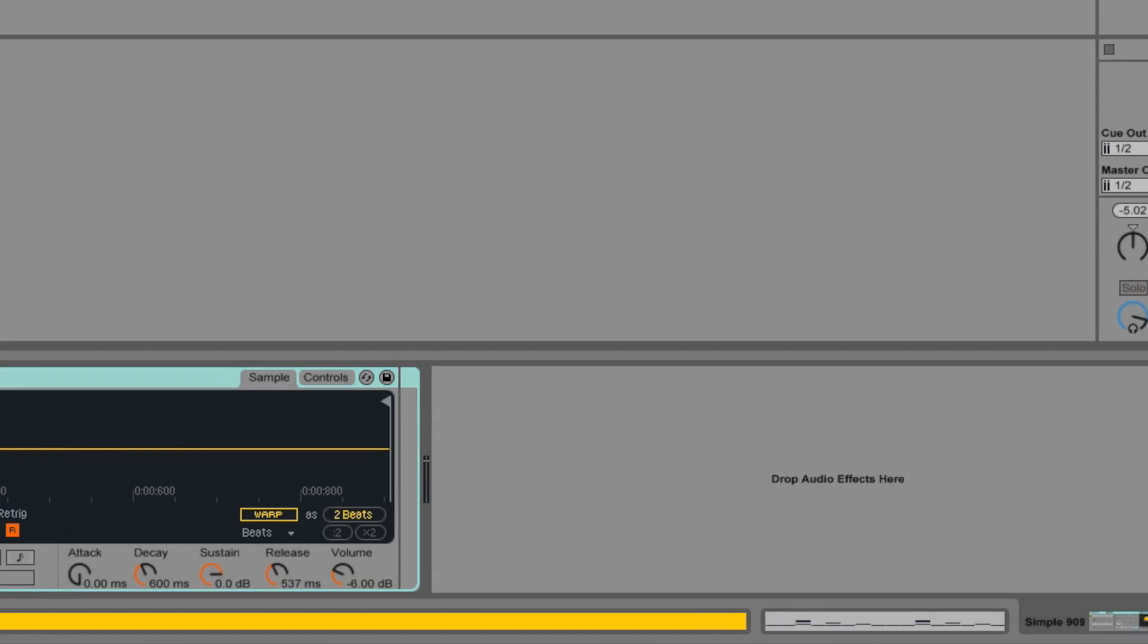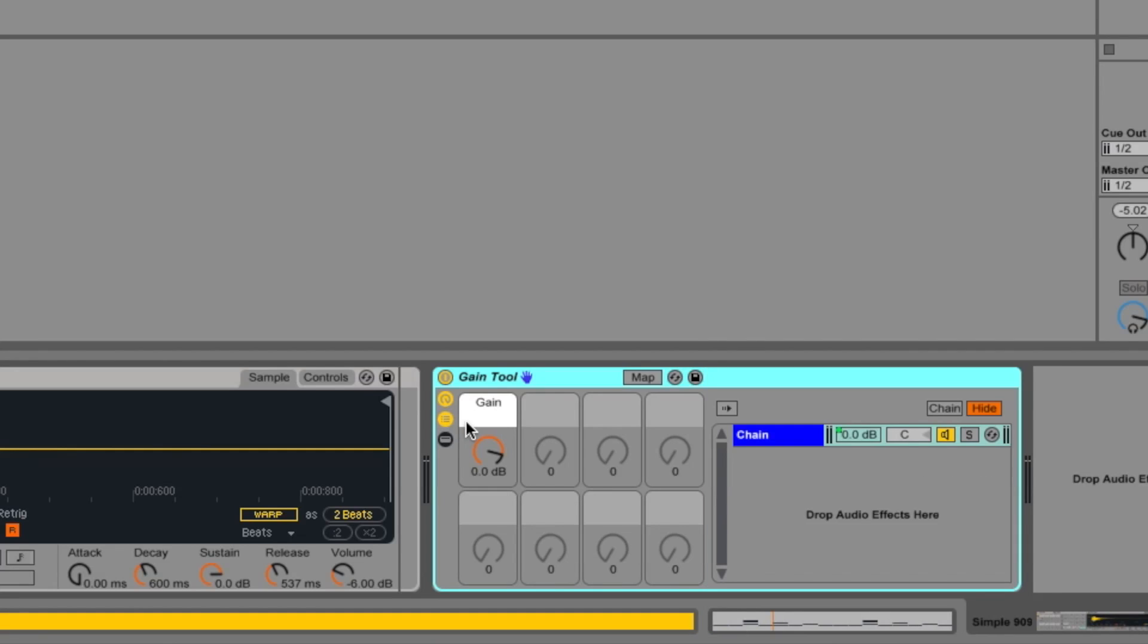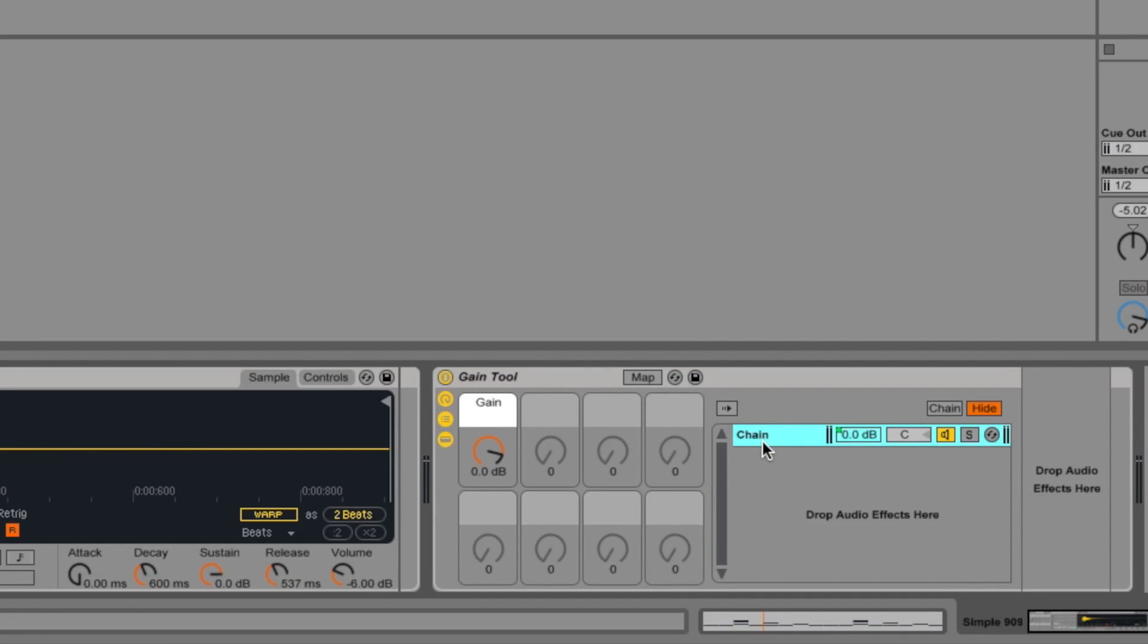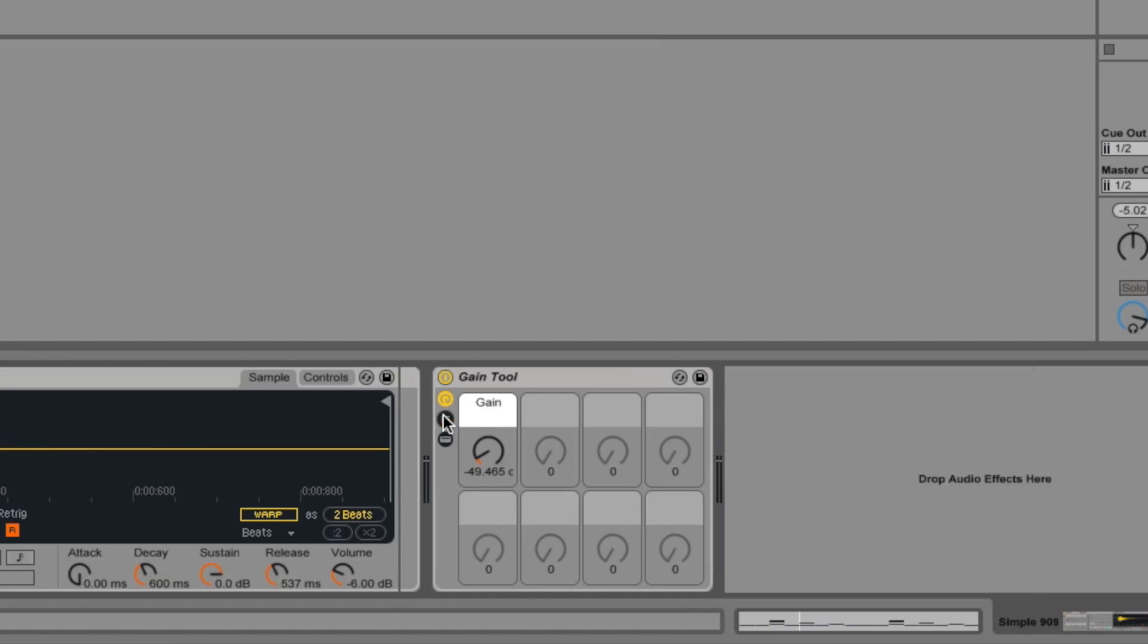So I've actually created a little rack that I use all the time that I've just called Gain Tool. And all this is is a rack exactly like I just showed you with a single chain, no effects in it. But I've mapped this macro knob here so that it does the chain level. So this then, with that all folded up, just works as a fade, but goes all the way down to minus infinity, so it's complete silence.